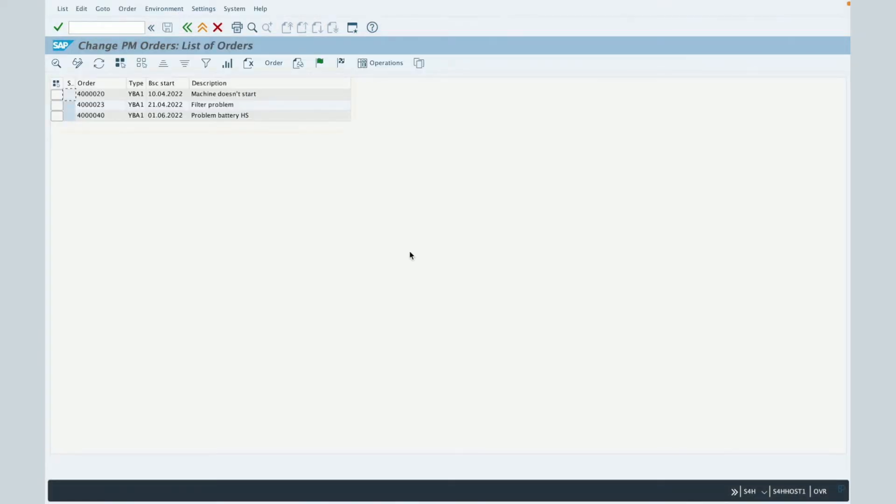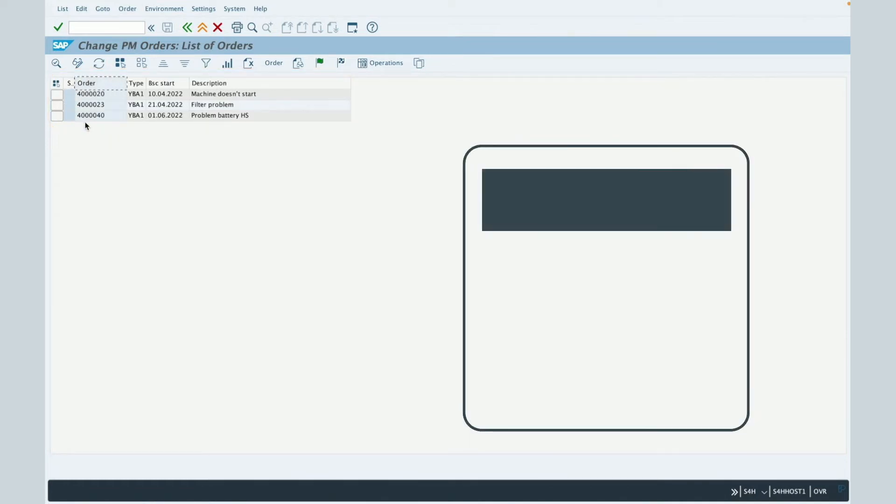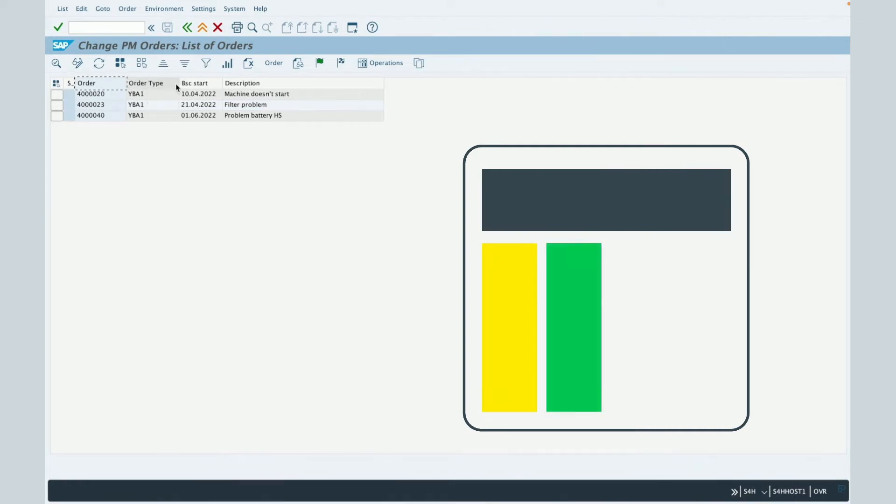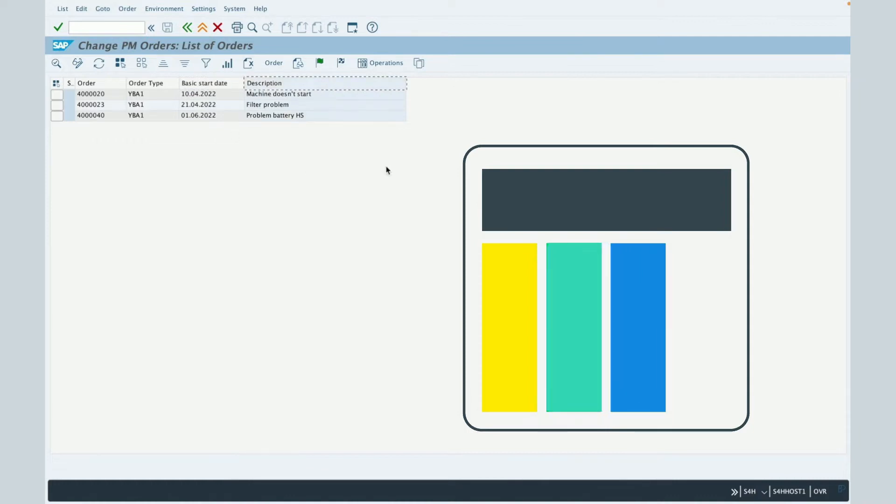This is the result table based on the standard layout of SAP. You can see that you have first the order, the maintenance order number, then you have the order type, then the basic start date and the description of the maintenance order.